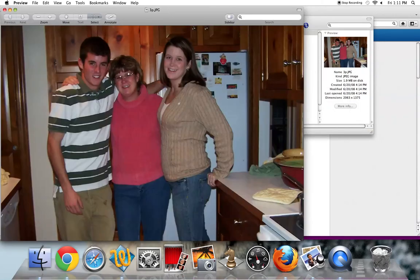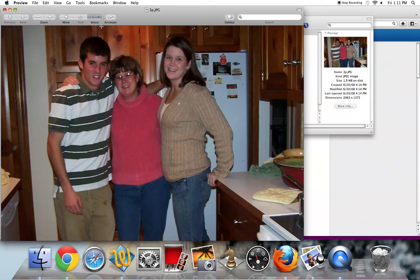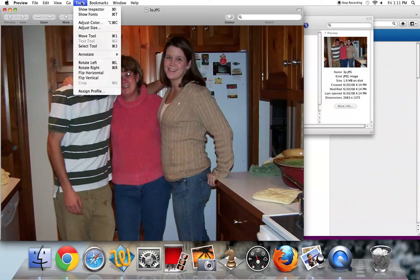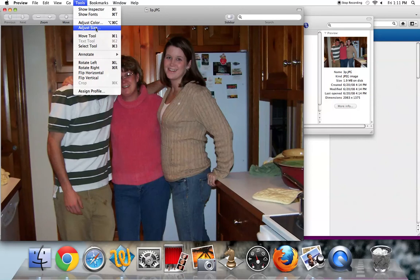Once the image is open, you're going to go up to the very top and click on Tools and come down and select Adjust Size.